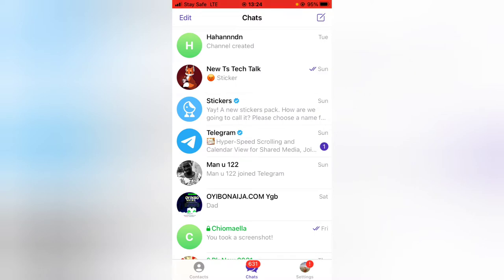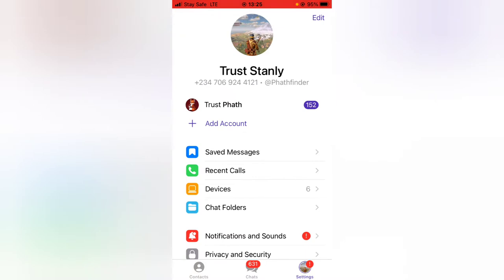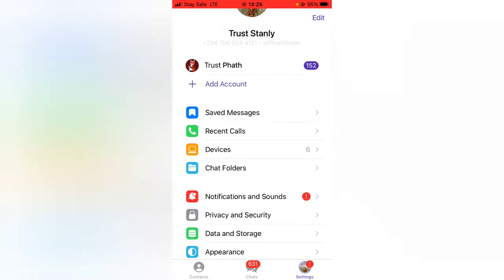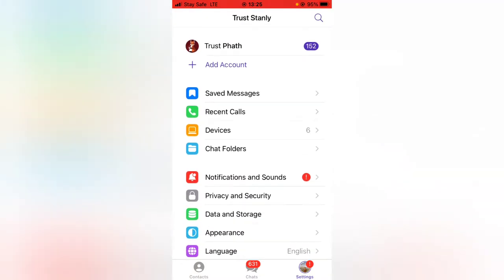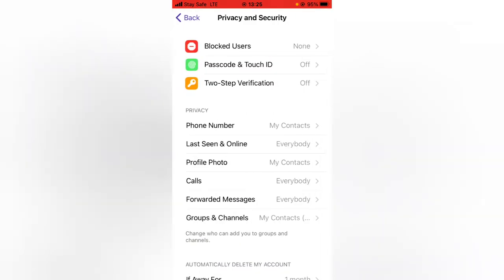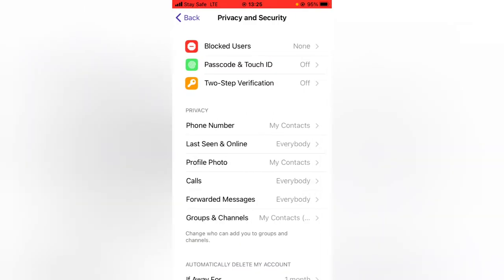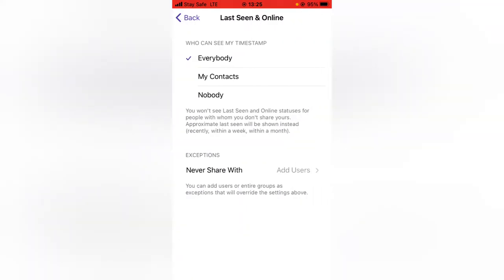So in order to remove or disable the Last Seen option, all we need to do is come over to the Settings area, then scroll over to Privacy and Security, click on that, and now you're going to notice where it says Last Seen. Go ahead and click on Last Seen, and you can notice it's actually displaying for everybody.